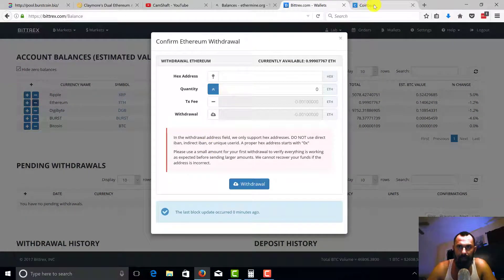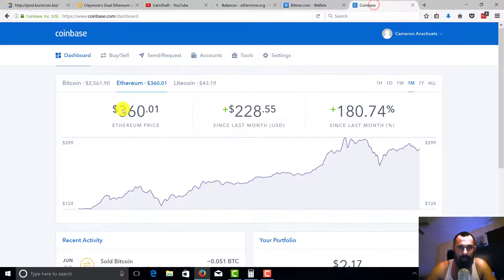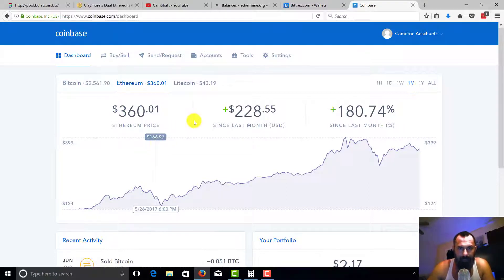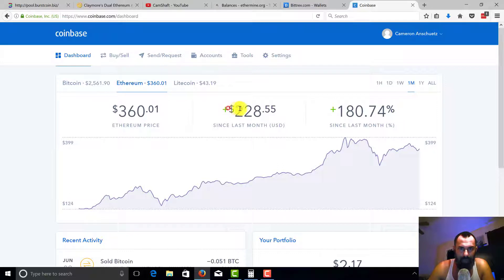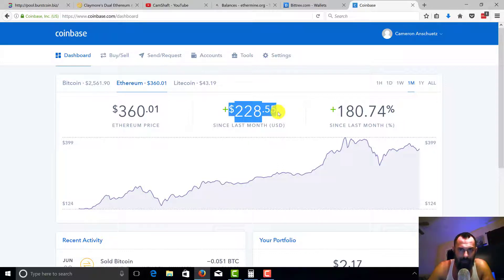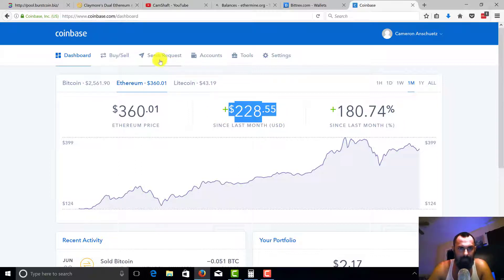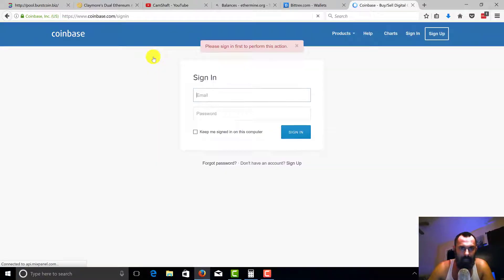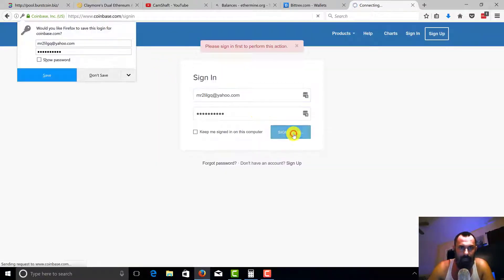We're going to go ahead and go to Coinbase. Remember I was talking about the value here, so look at Ethereum though. This exponential rise is why graphics cards are out right now. 228% up over last month, that's just incredible. So we're gonna go ahead and go to our wallet.